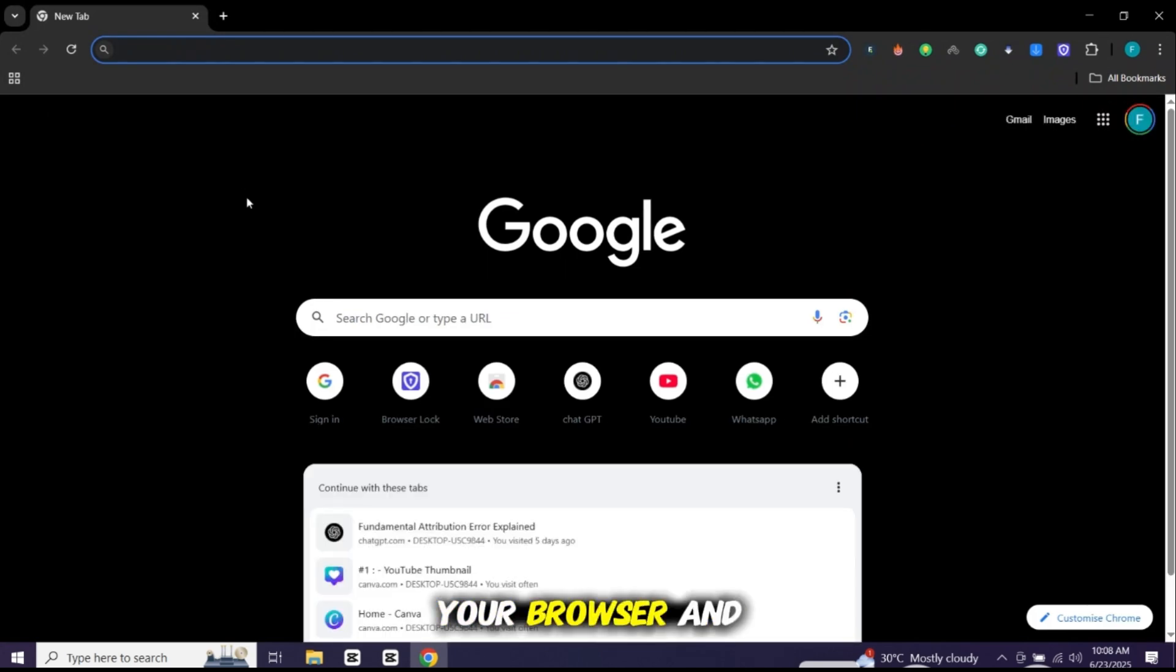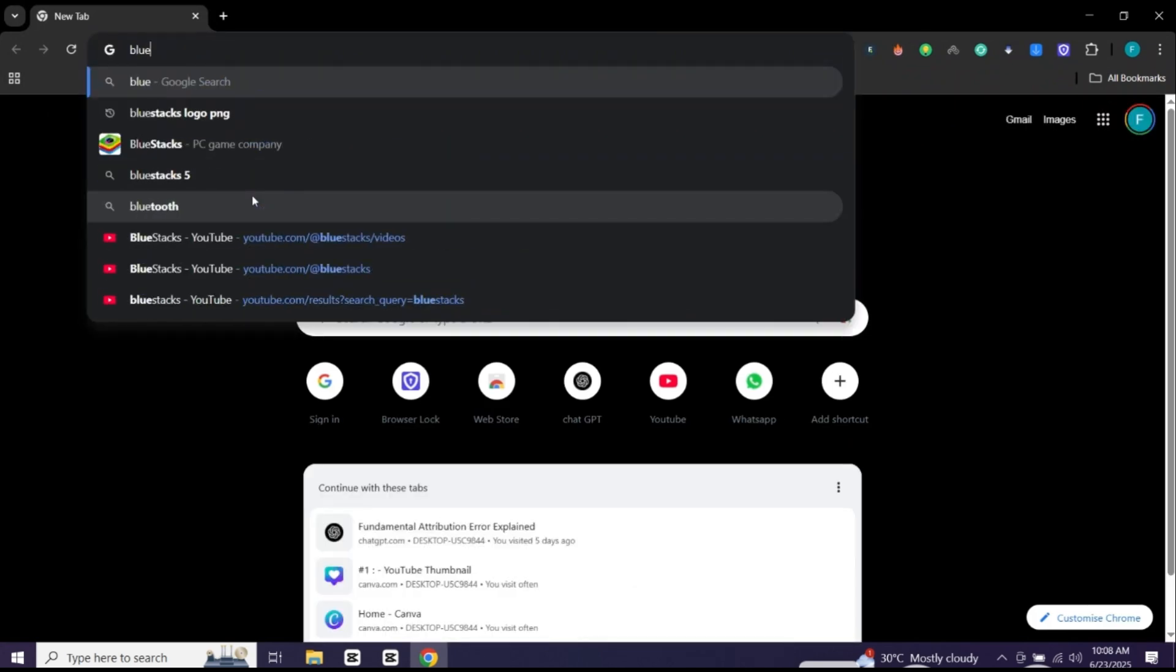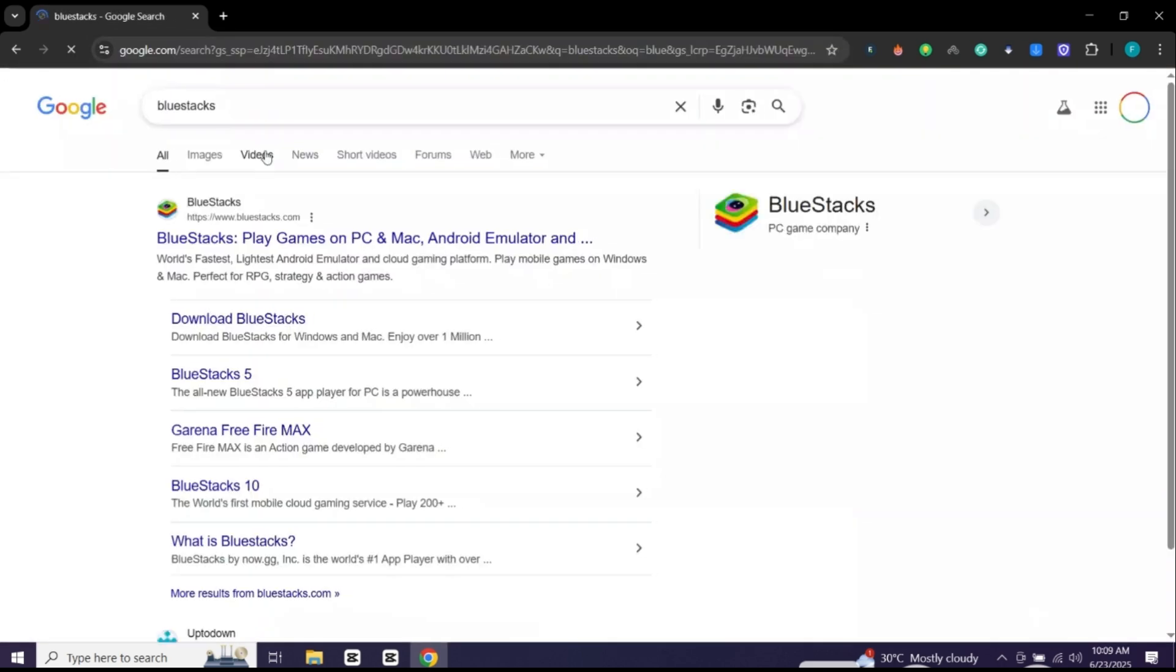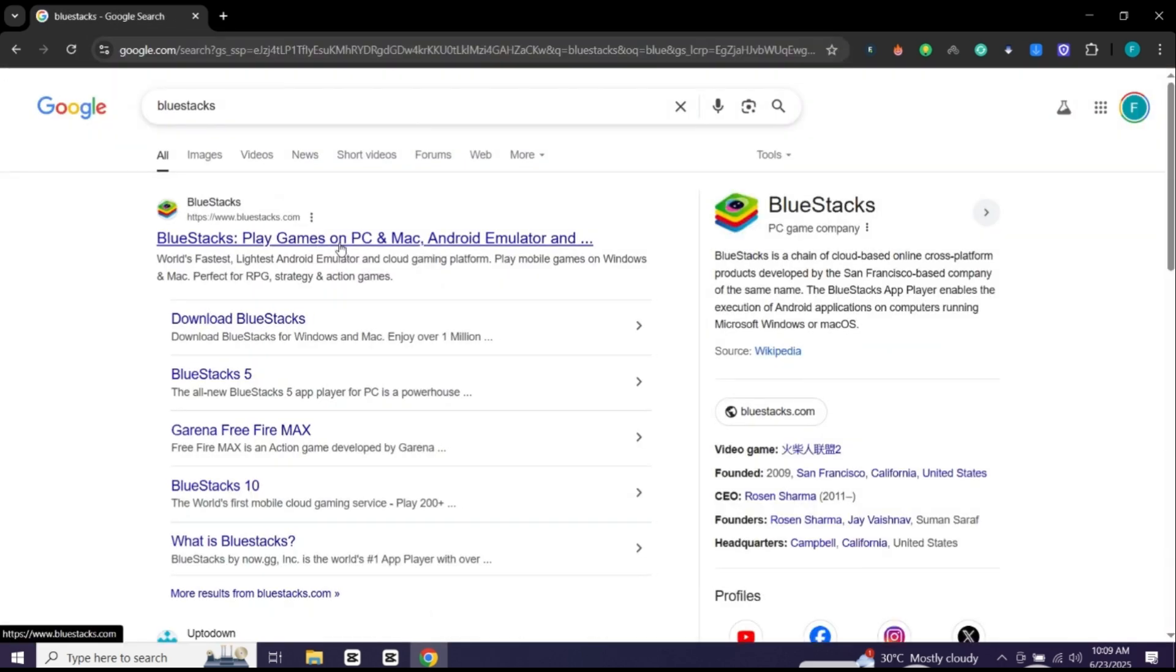Step 1, open your browser and search for Bluestacks. Open this website.